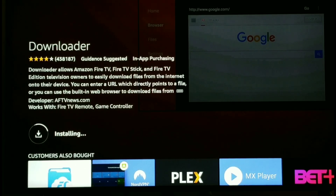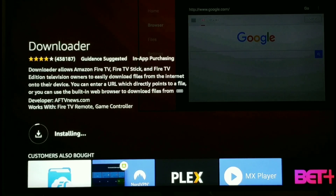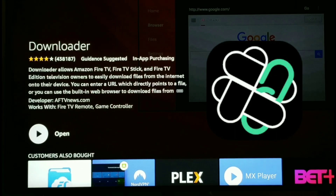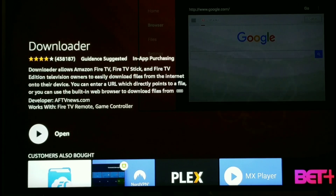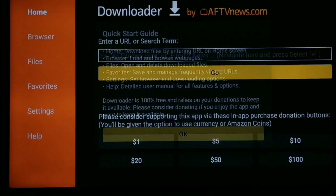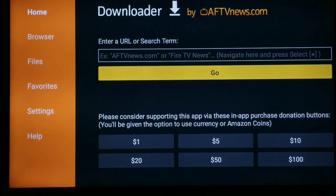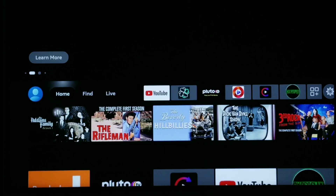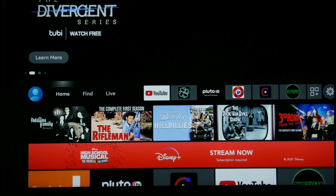Just give it a few seconds to open up. And guys, if for some reason they do in fact remove this, don't worry about it — you can get it in my file link store. There'll be a number of different ways where you can still get the downloader app. And if they do remove it, I will have a video with a real easy step-by-step guide showing you how to get it. It will be in my file link store.